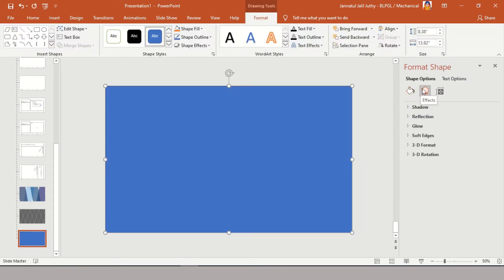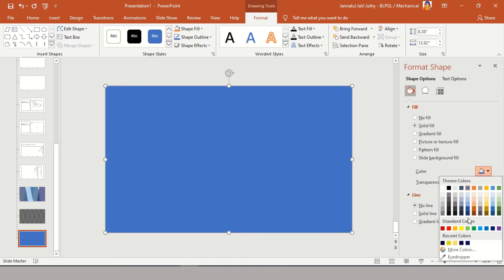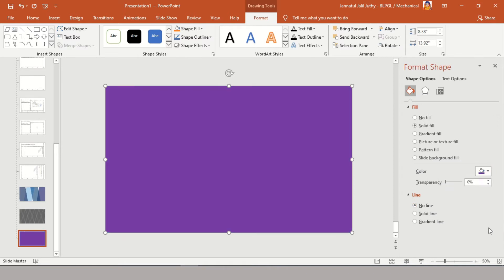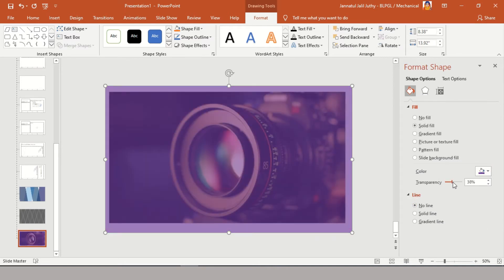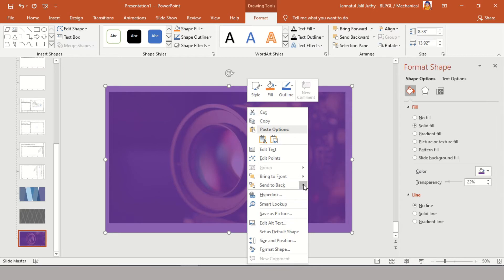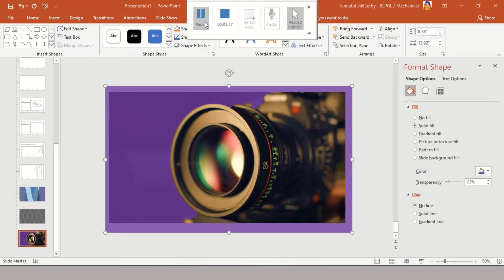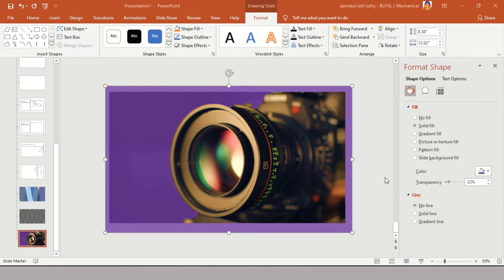I want a little purple effect on my image, so I'm using the purple color and increasing the transparency level. Then I'm sending the purple shape backwards so that it sits between the duplicated image and the main image — it will be the first layer of purple effect on the background.